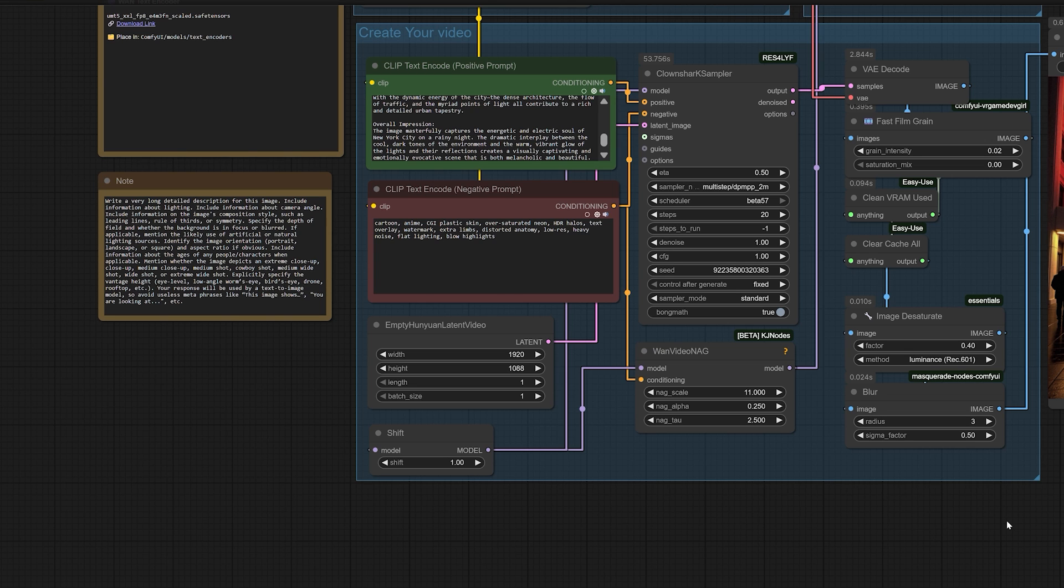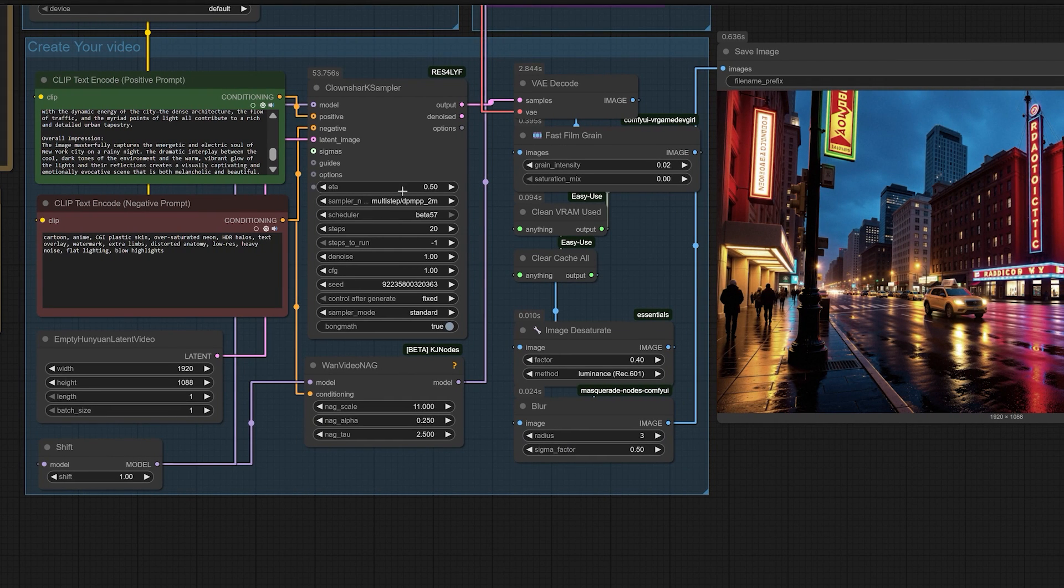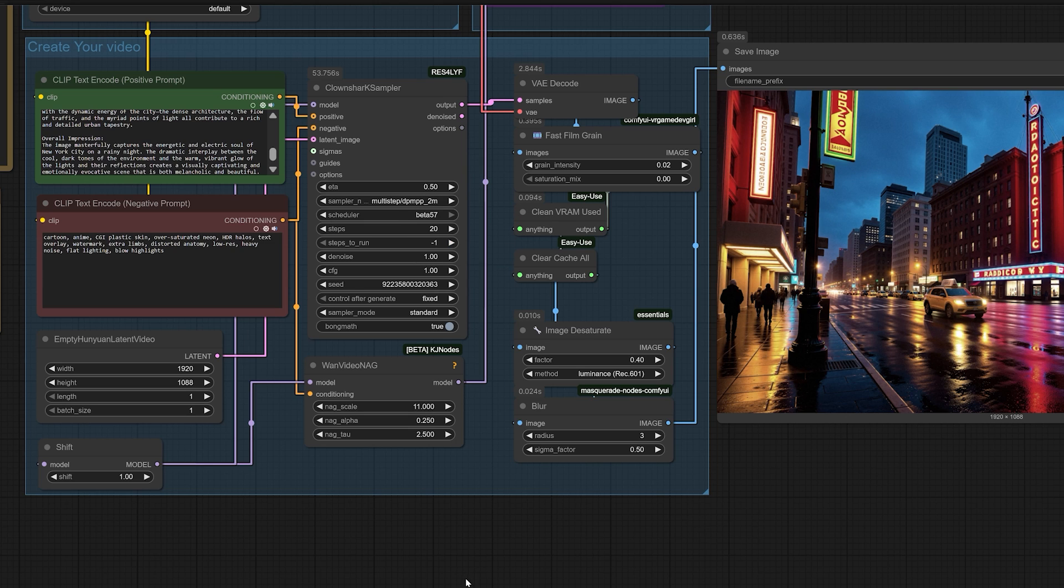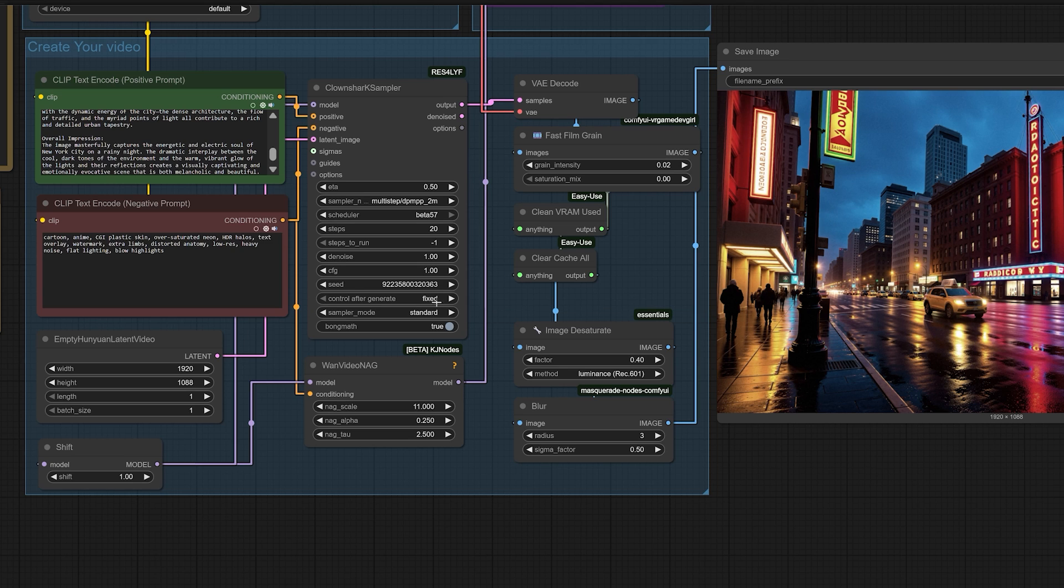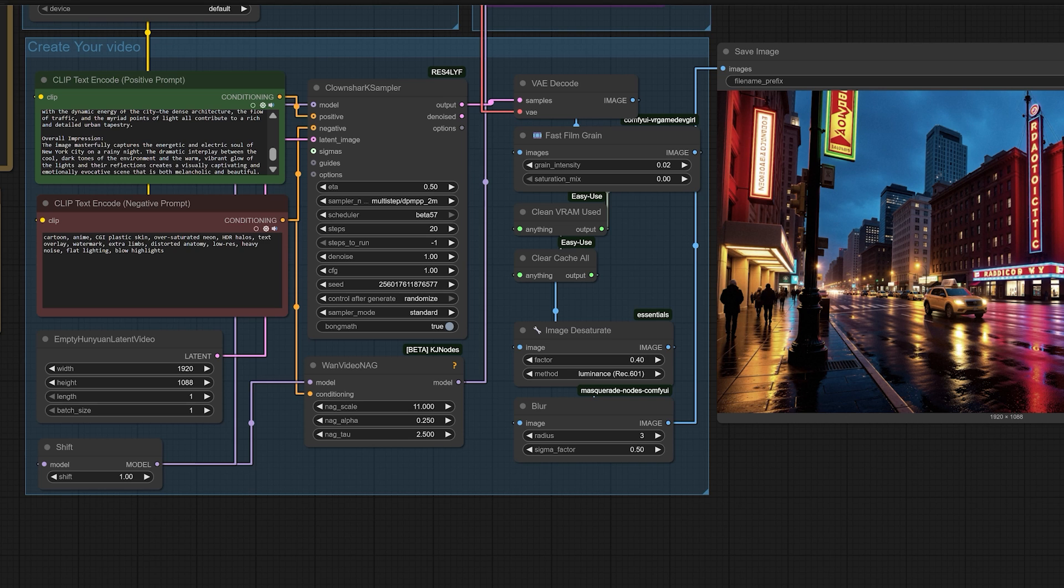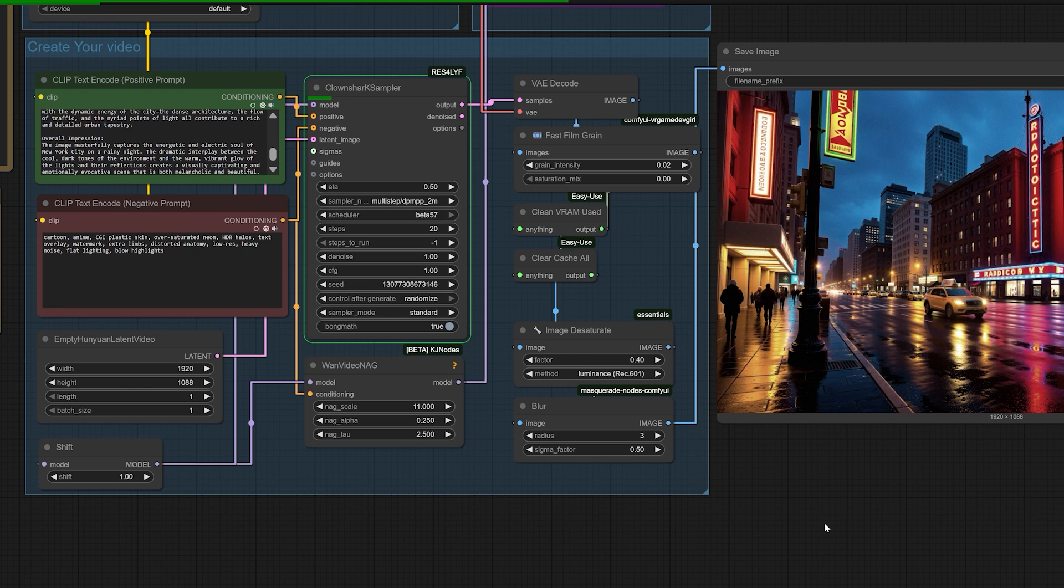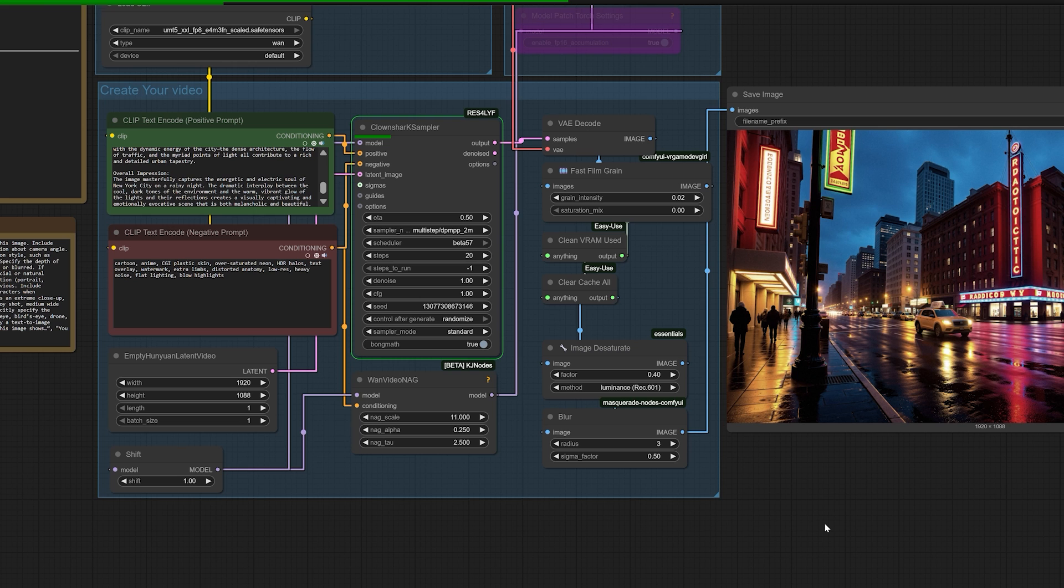Don't be afraid to experiment. Start with ten steps, but play with that number. Some prompts reveal their full potential at fifteen or twenty steps. This discovery really made me step back and think about the broader landscape of AI development. We often get hyper-focused on tools that are purpose-built for a single task, and in doing so, we can miss the immense creative potential of repurposing and combining the tools we already have.